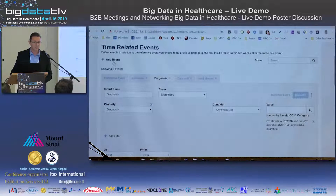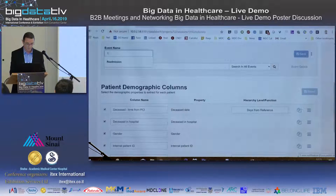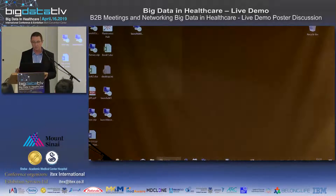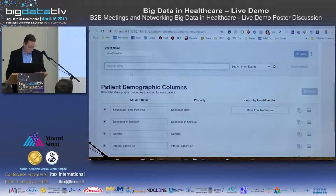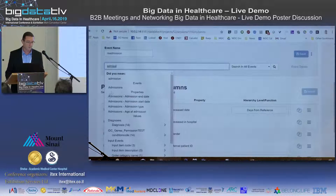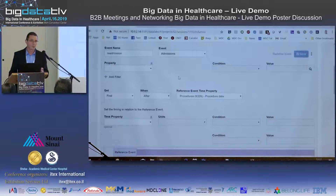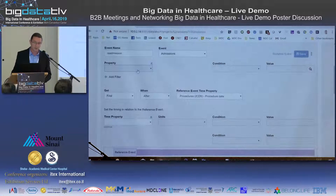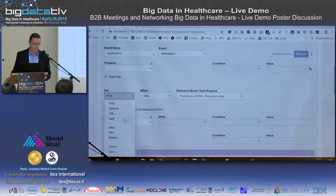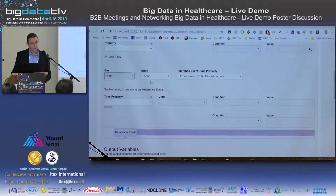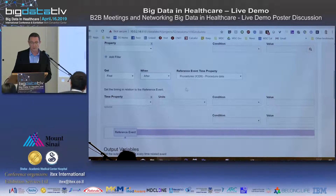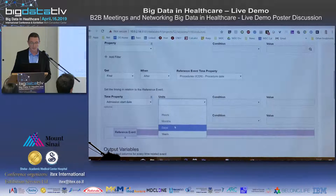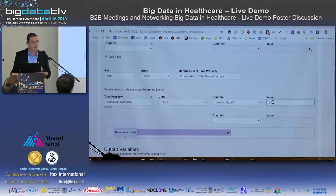For example, an outcome such as readmission — I want to define it myself. Readmission can be many things, but for me it's an admission that happened within a certain period of time after the procedure. I search for 'admission,' grab the first readmission — the first admission within 30 days of the procedure — and limit it so the admission start date is within 30 days. That's my definition of readmission.